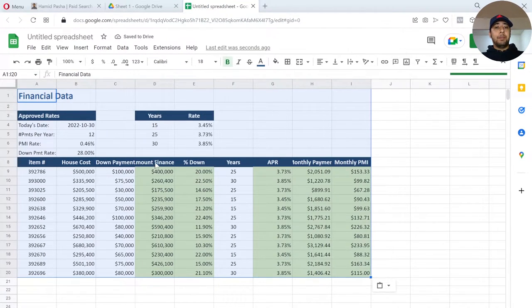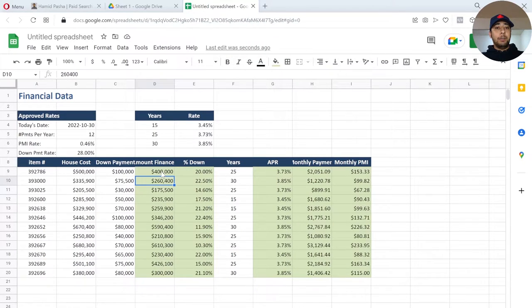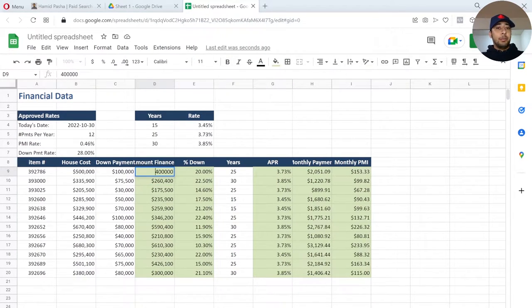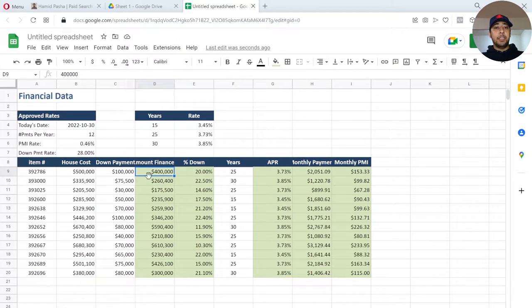But the problem is, as you see, these values are not copied as formulas. They are just copied as simple values. So, other people who are going to work on this spreadsheet cannot make changes to them.